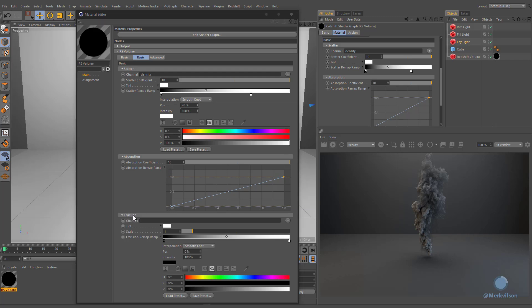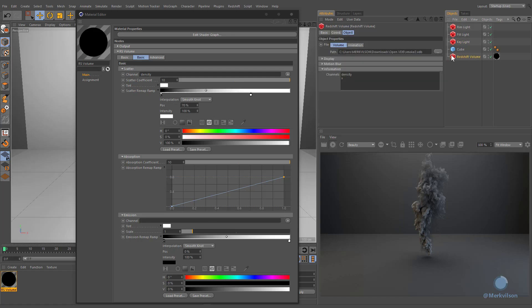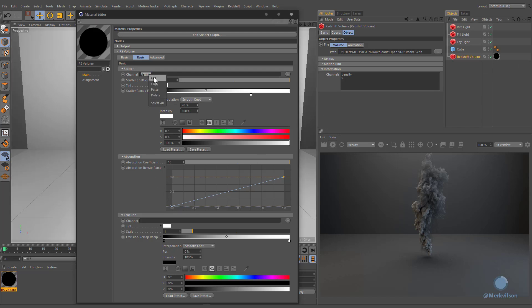The emission component is useful when creating effects such as fire and explosions. Most volume files contain a temperature channel that can be used as an emission source, but for this section, we will use the same density component that we used for the scattering channel.